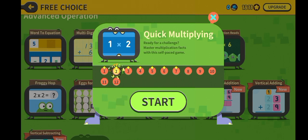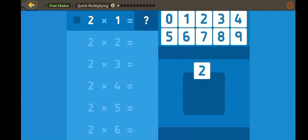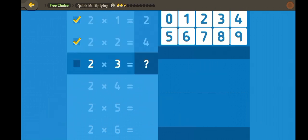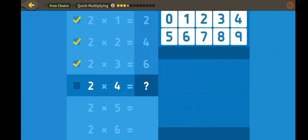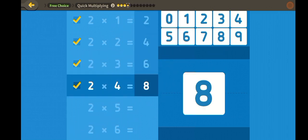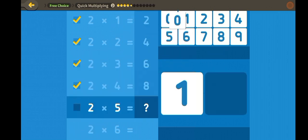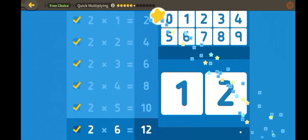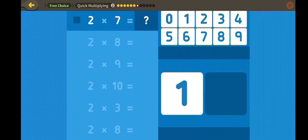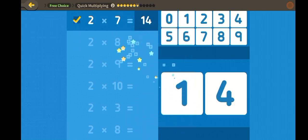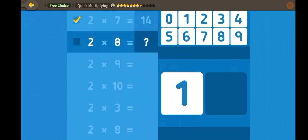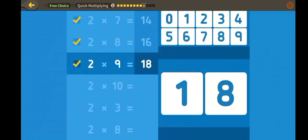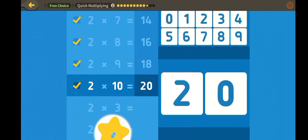Quick multiplying! Two, four, six, eight, ten, twelve, fourteen, sixteen, eighteen, twenty.